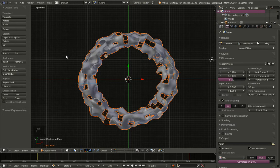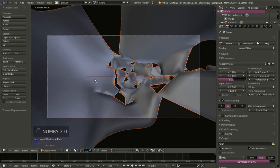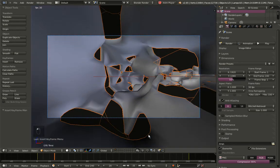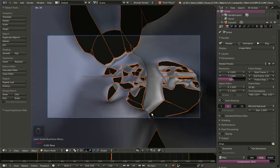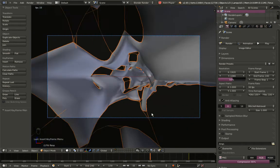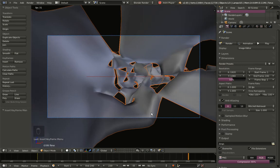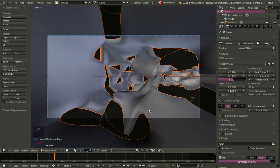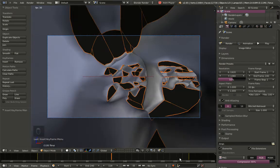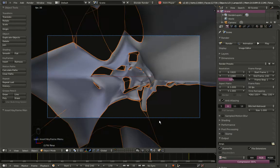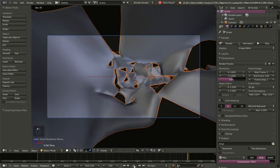I'm hitting 0 on the numpad to switch to camera perspective view, moving back to frame 1 and hitting Play to take a look. As you can see, the animation starts slowly, then speeds up, and then ends slowly again. We don't want that — we want a constant speed.